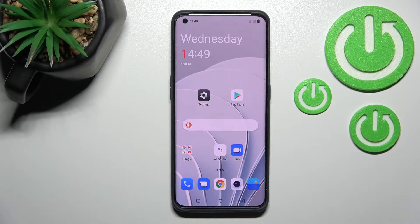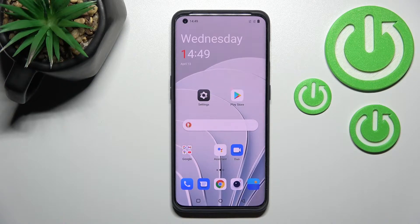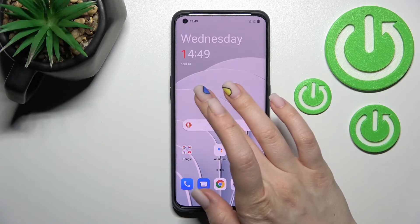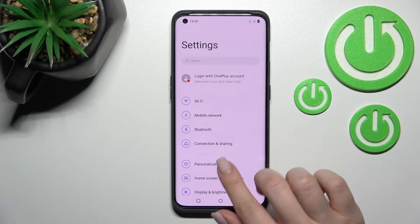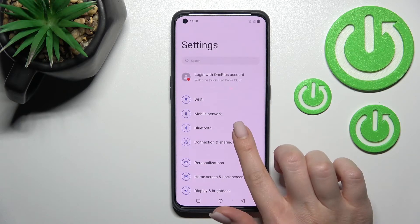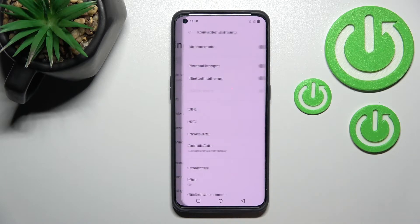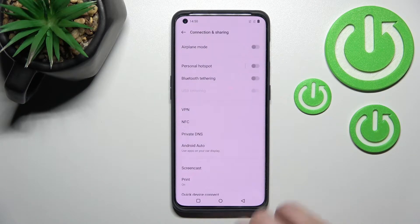Welcome. In front of me is the OnePlus 10 Pro, and I'll show you how to enable or disable NFC on this device. First, you should go into the Settings application and after that click on Connection and Sharing.